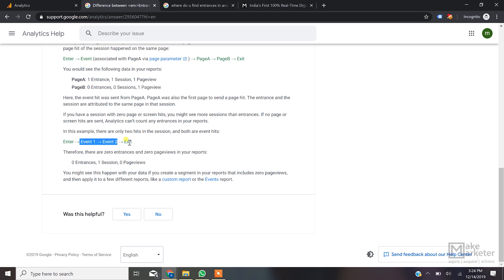Google also gives an edge case example: there are only event hits and no pageview hits at all. When there are no pageview hits, there are no entrances — because entrances are always incremented on the first pageview. So you can have one session but zero entrances. That is why it's important to understand how Google increments the session count and how Google increments the entrance count.